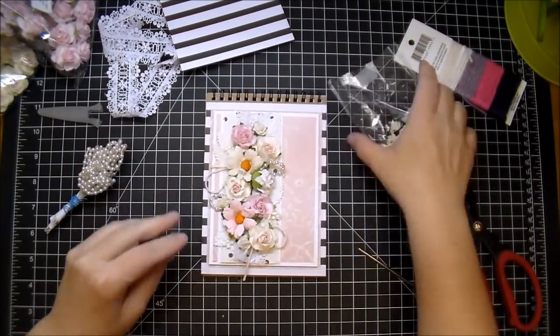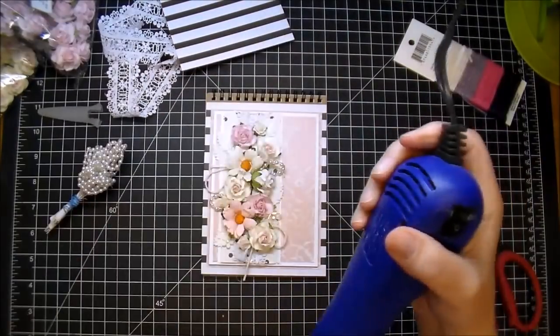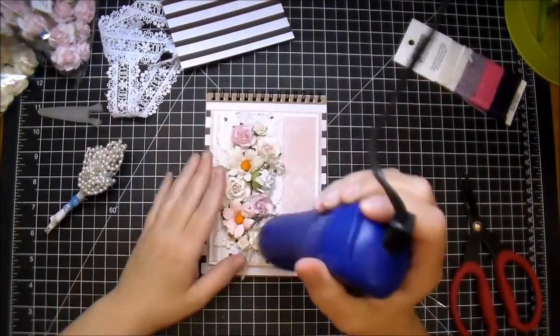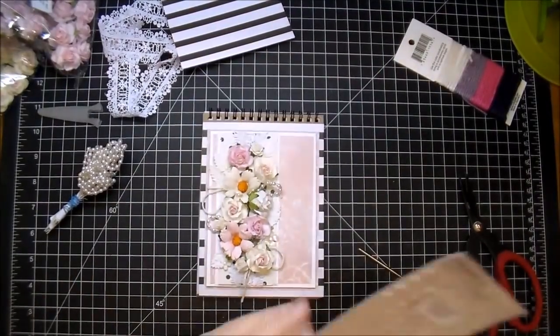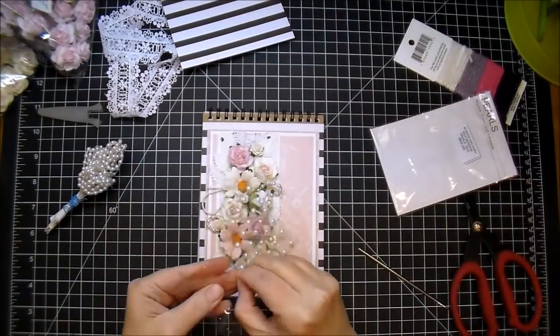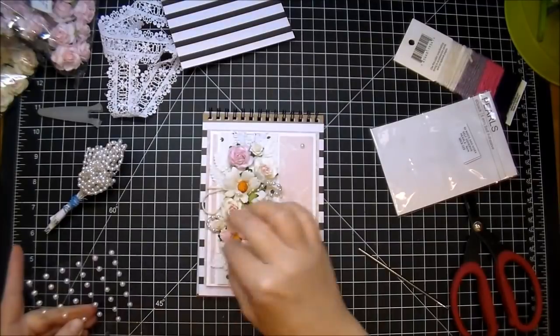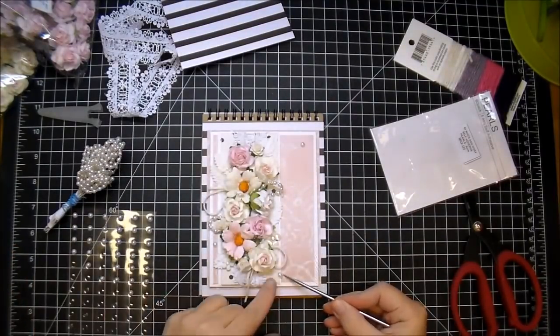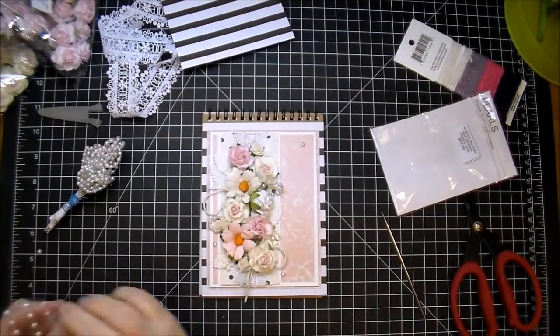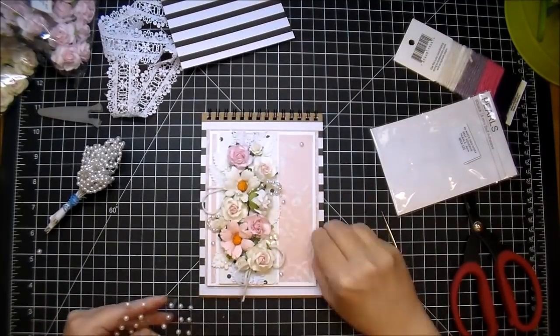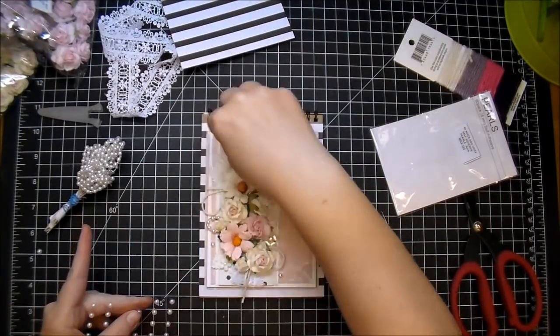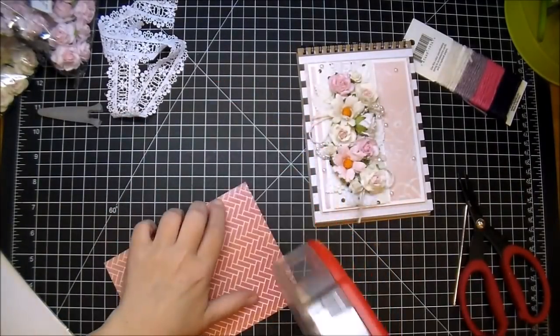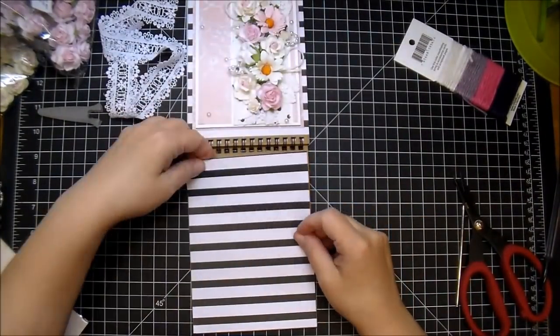When you take your heat gun over your flowers, it'll get rid of any hot glue strings that may be hanging around. Now I'm going to add a couple of their self-adhesive pearls in white. Again, I'll link all the products that I use down in the description box. I really appreciate you stopping by. I hope you've enjoyed today's project and stop by Wild Orchid Crafts. Thanks so much for watching.